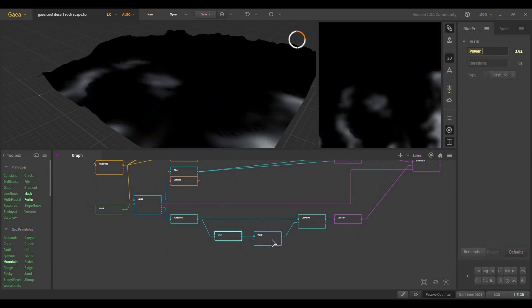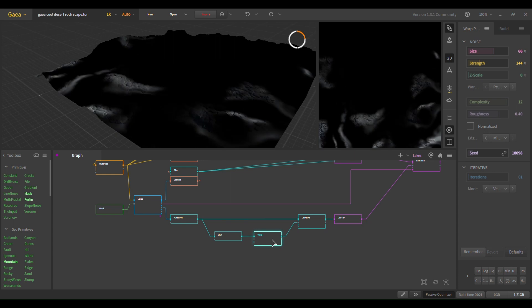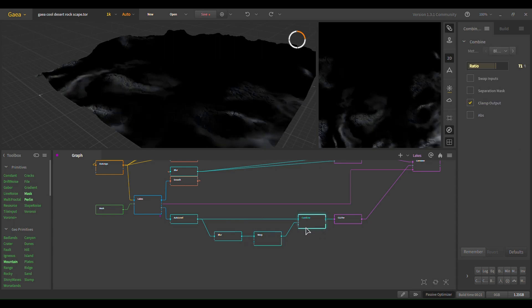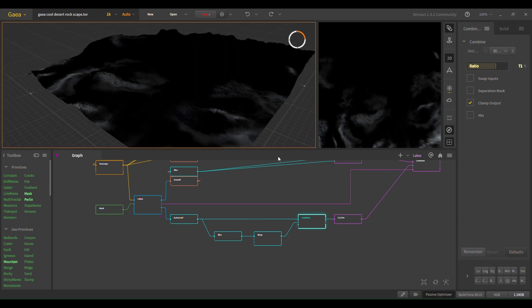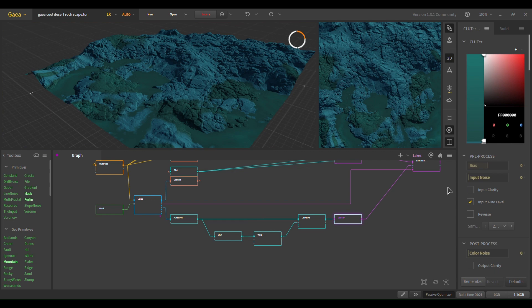Alright. So auto level, blur, warp, combined. You can play around with all the little knobs until you find what works best for your scene.